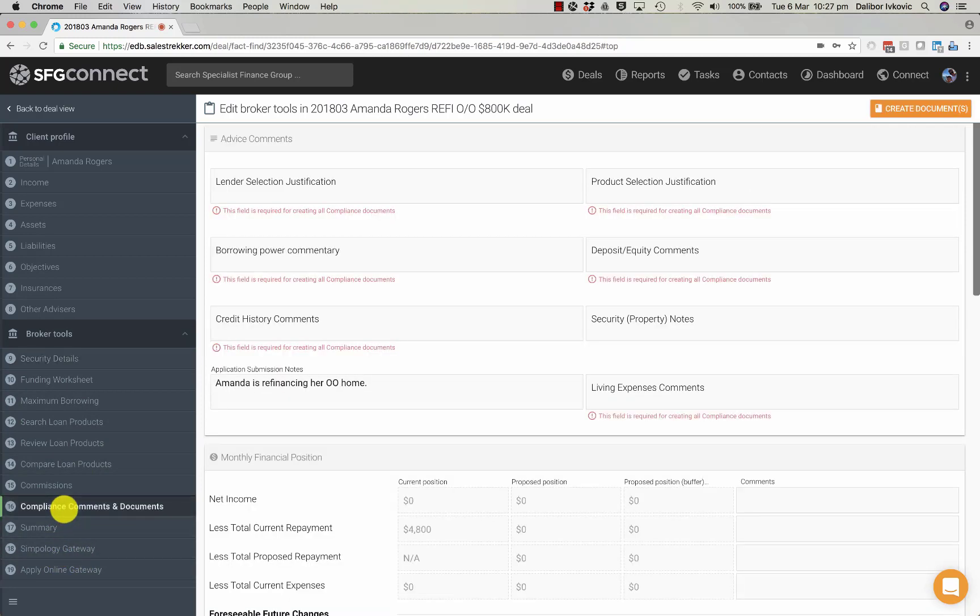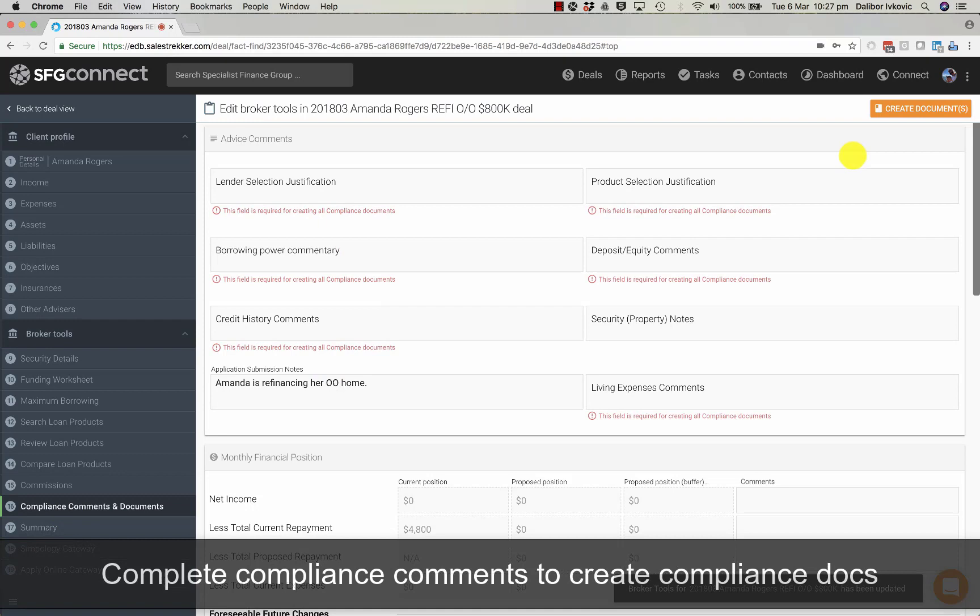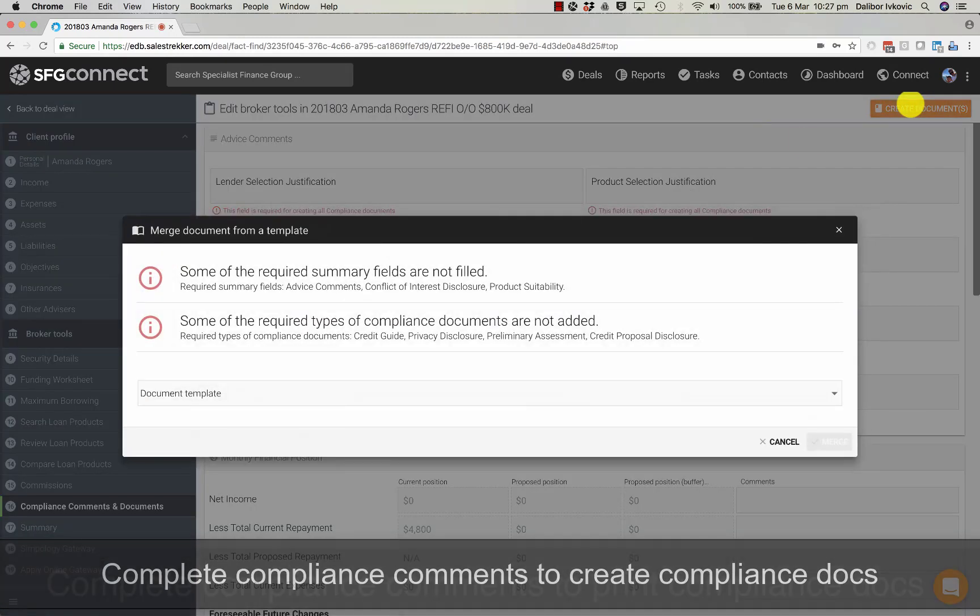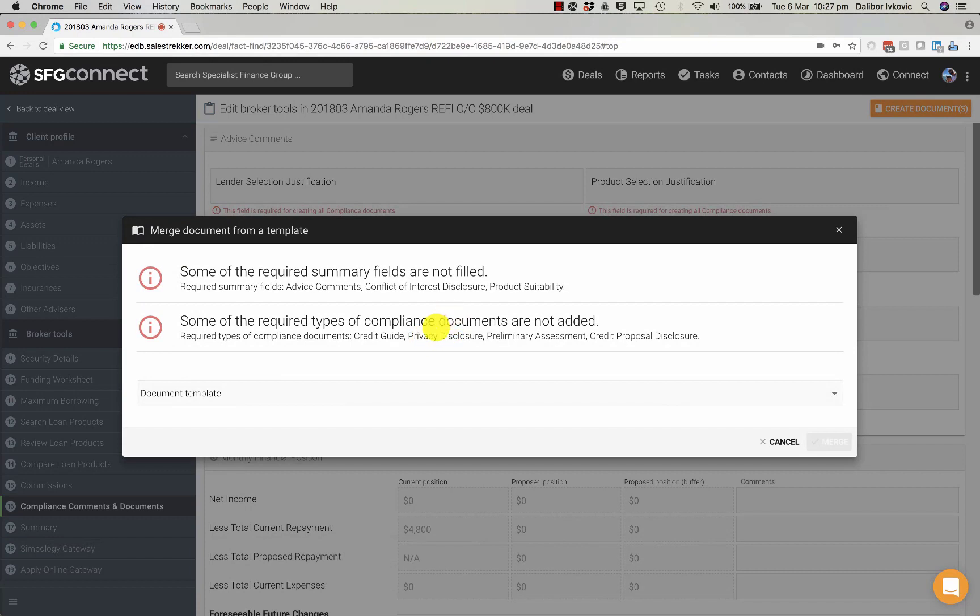It goes from Funding Worksheet all the way to Lender Gateways. Along the way, we have Compliance Commentary and Compliance Documents. To produce Compliance Documents, simply click on this button.